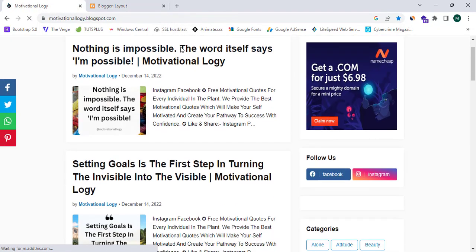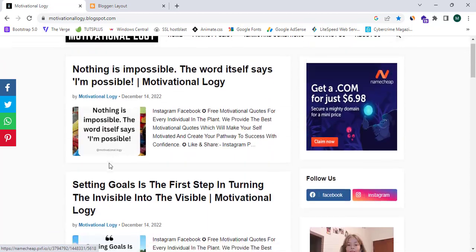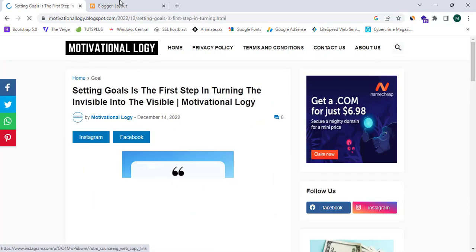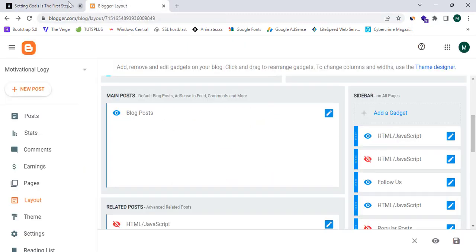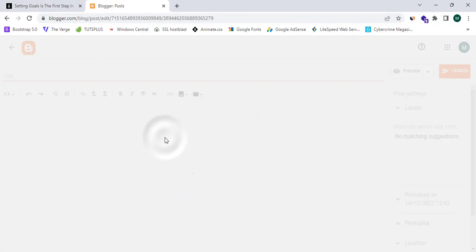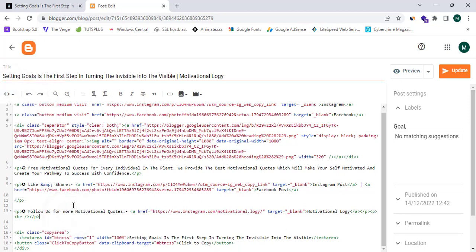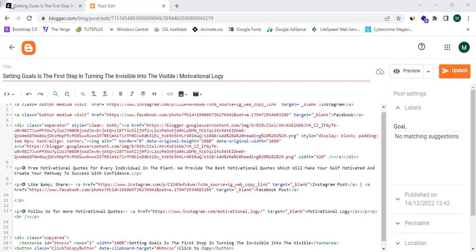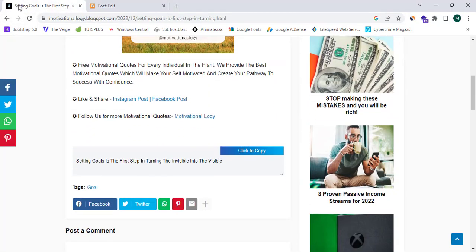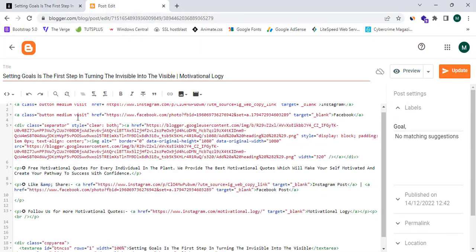I'm going to place an in-page banner inside one of my posts. To do this, click on the Posts section, open the post called 'Setting Goals', and switch to the HTML view. Then I'll place my code in that section.